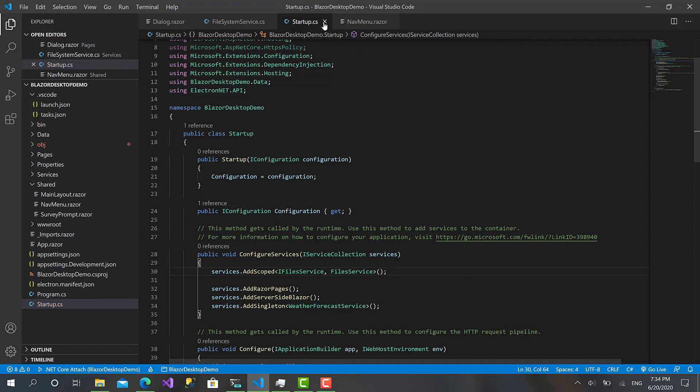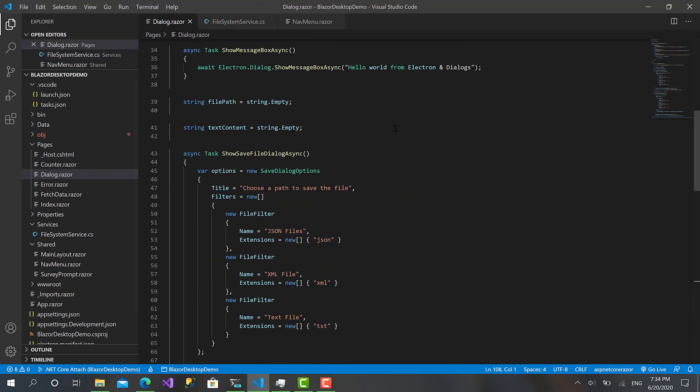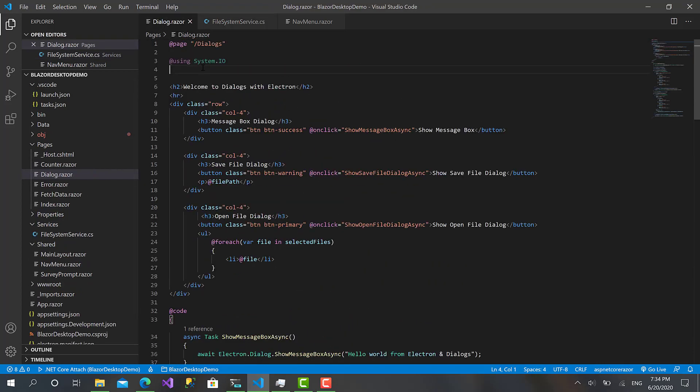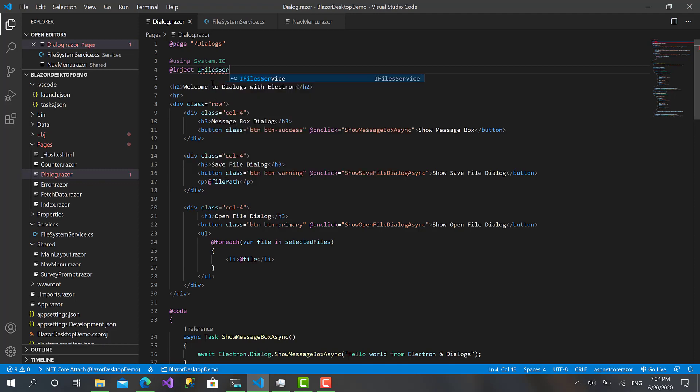And we are just ready to go. Let's go back to the dialog.razor and let me inject using the inject. IFilesService, call it filesService.